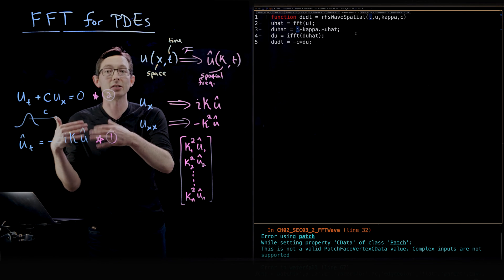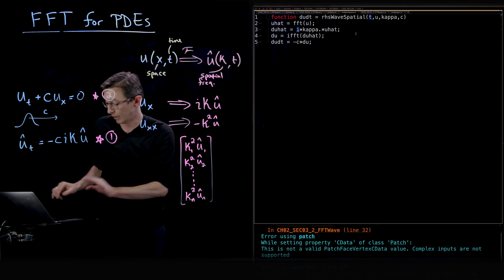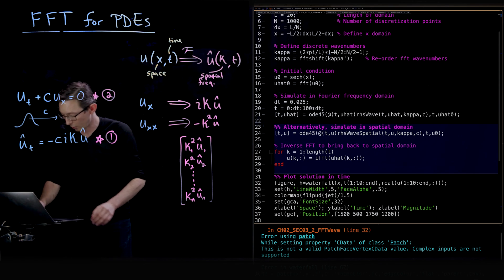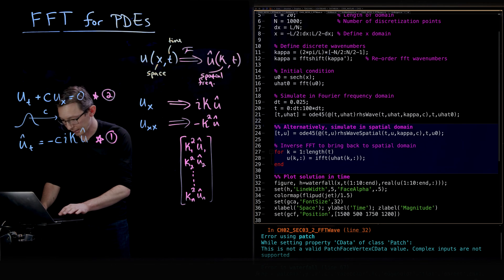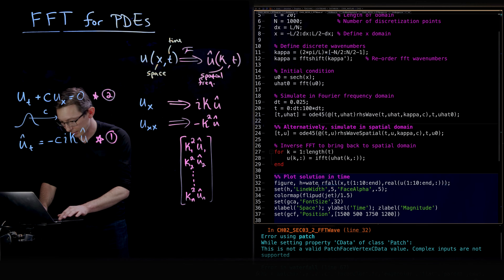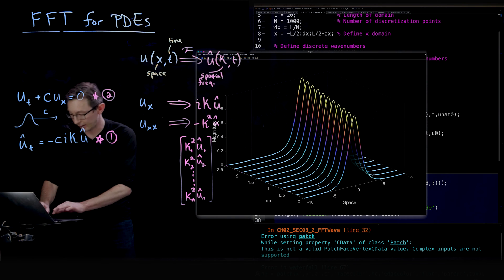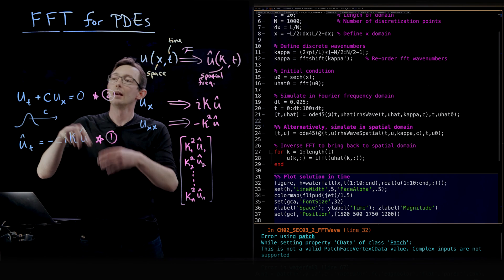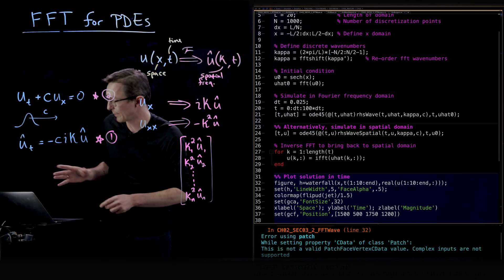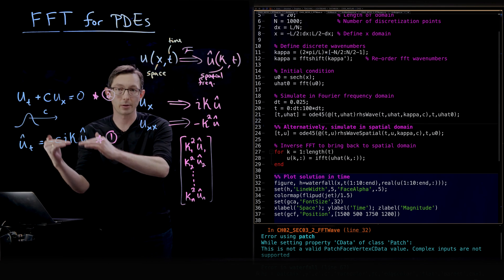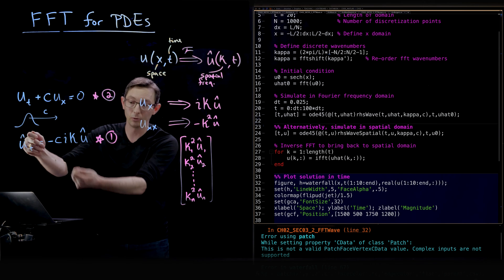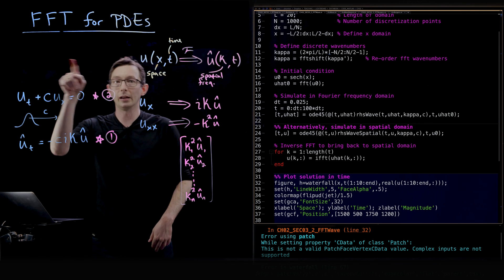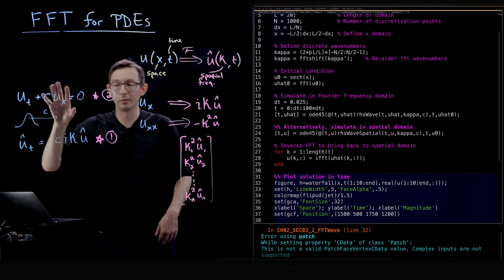Now we're solving this wave equation by simulating in space using that second approach, and if I did everything right, nothing should change — same exact behavior of the wave equation. Technically I can solve it in the frequency domain or in space. It's more efficient to solve in the Fourier domain, because I only Fourier transform once, solve with ODE45, and only inverse Fourier transform at the end. When solving in the spatial domain, I'm constantly Fourier transforming and inverse Fourier transforming every time step to compute the derivative — a bit more cumbersome, but it works.